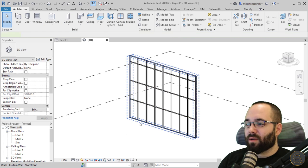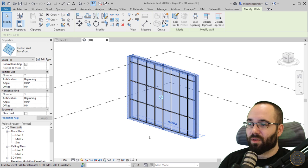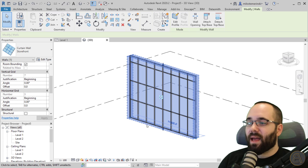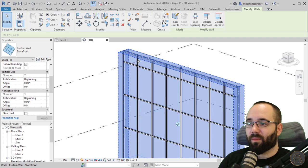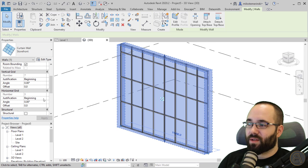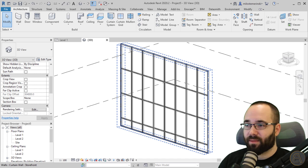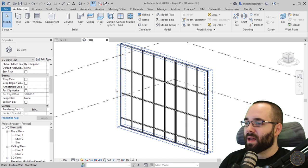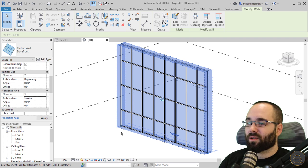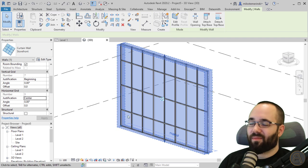For justification on the horizontal grid, it's set to beginning — so we get a full panel on the bottom, a couple of full panels, then partial panels on top. If I change this to end and hit apply, it starts with a full panel on top and whatever is left over goes to the bottom as a small panel. And if you go to center, it gives you two full panels with partial panels on top and bottom.